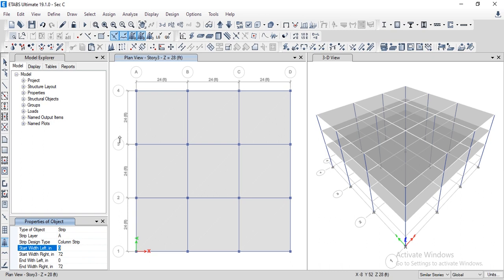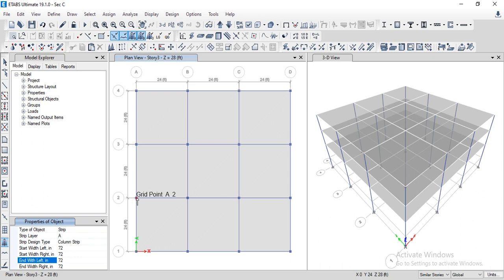We divide the span by 4: L/4 = 24/4 = 6 feet, which equals 72 inches. To draw design strips for the column strip, we need to enter 72 inches for each side — 72 inches along the left side and 72 inches along the right direction.